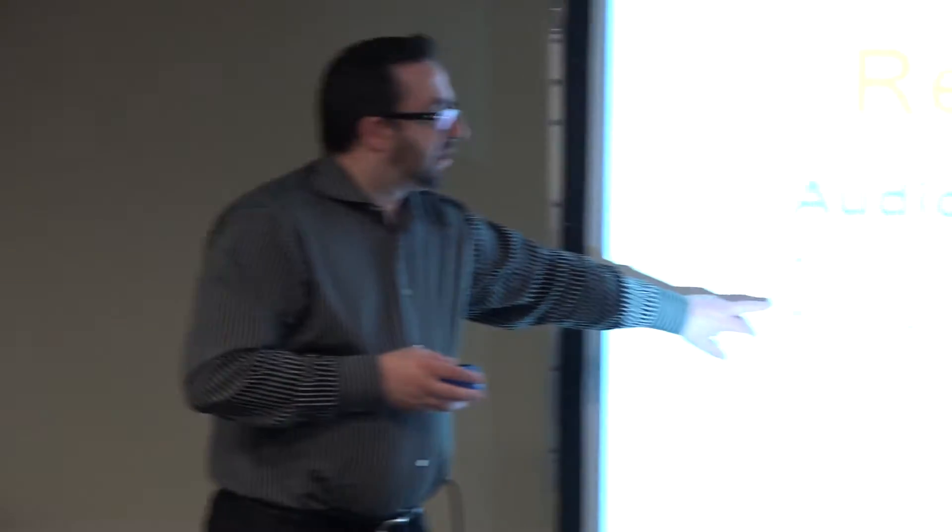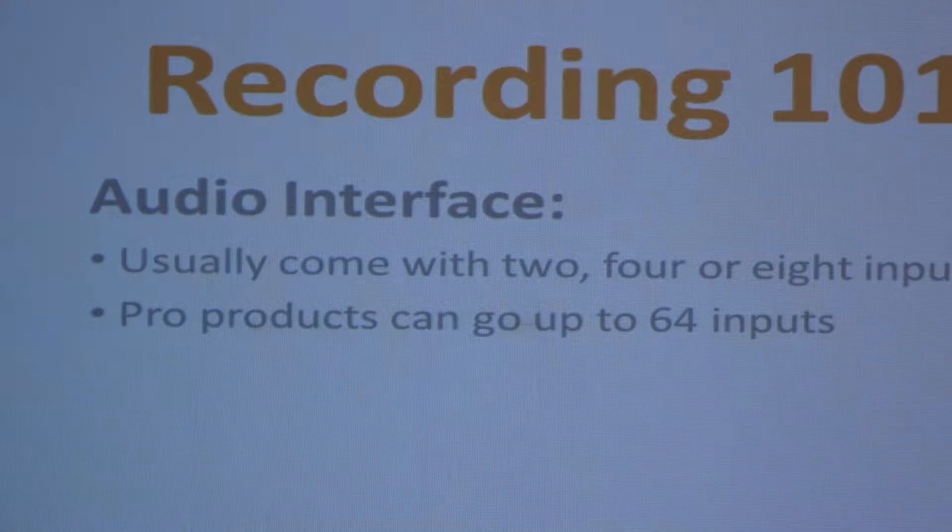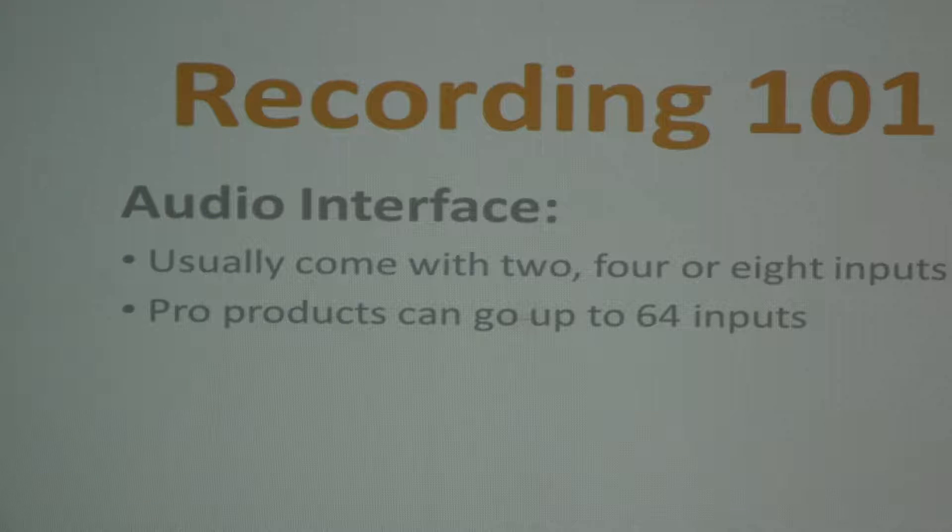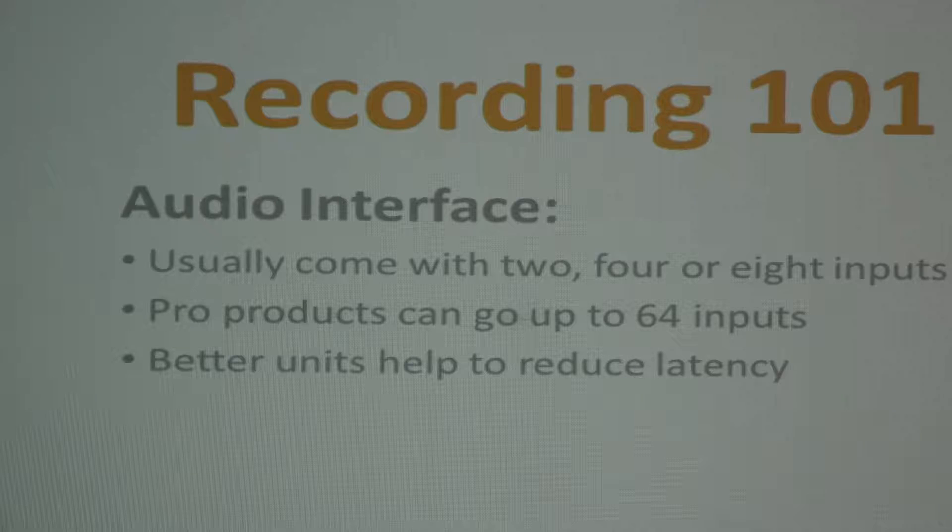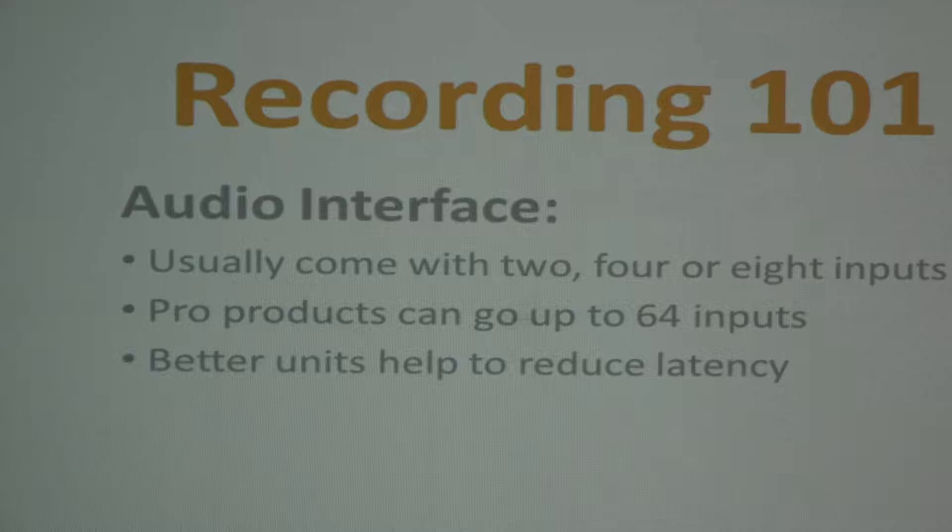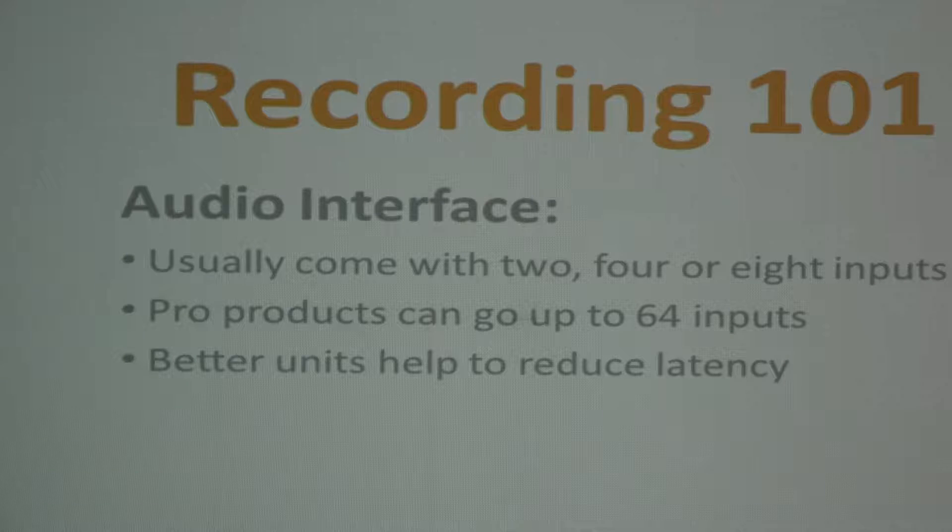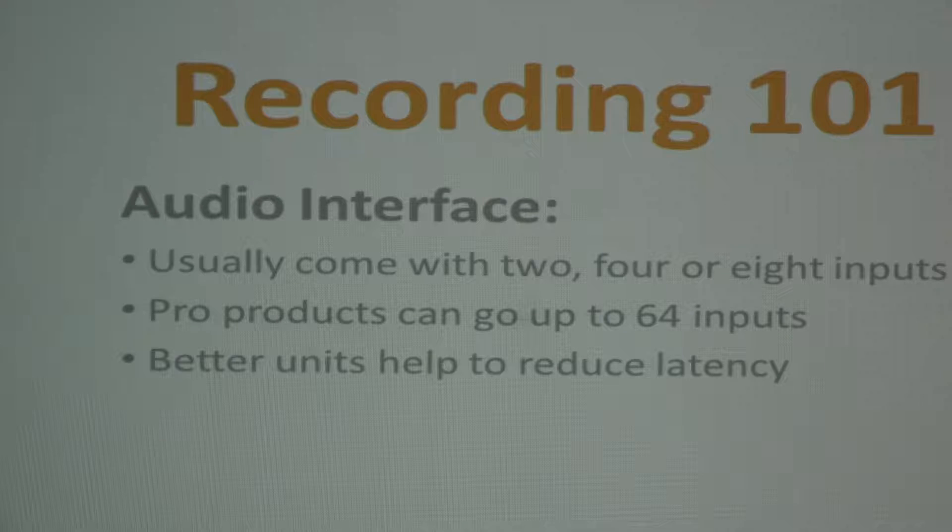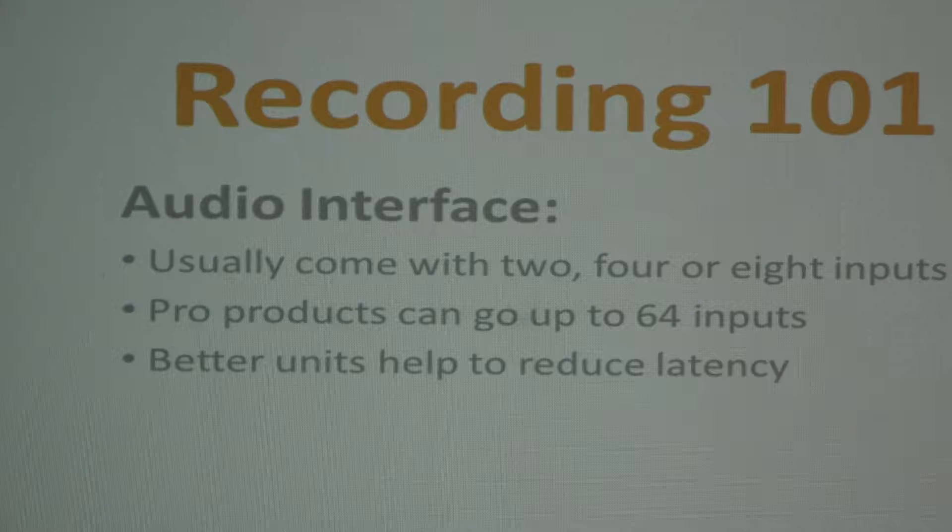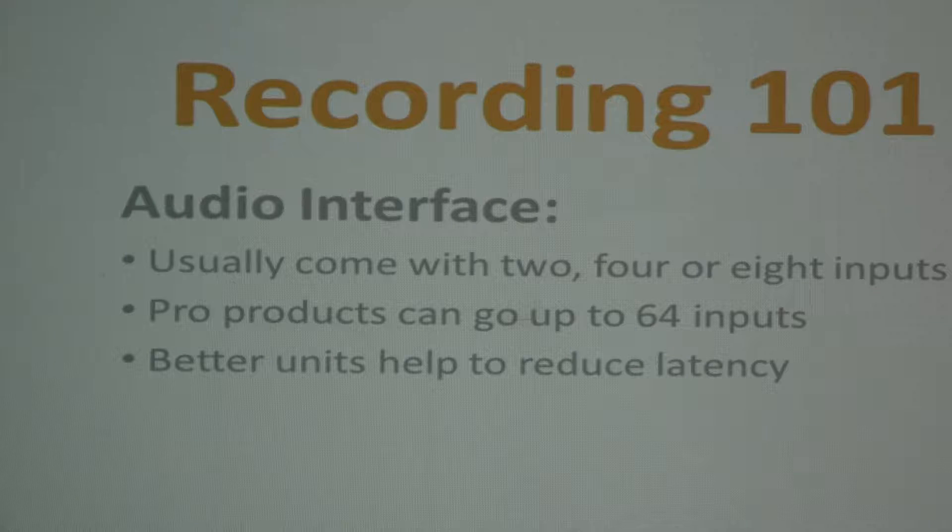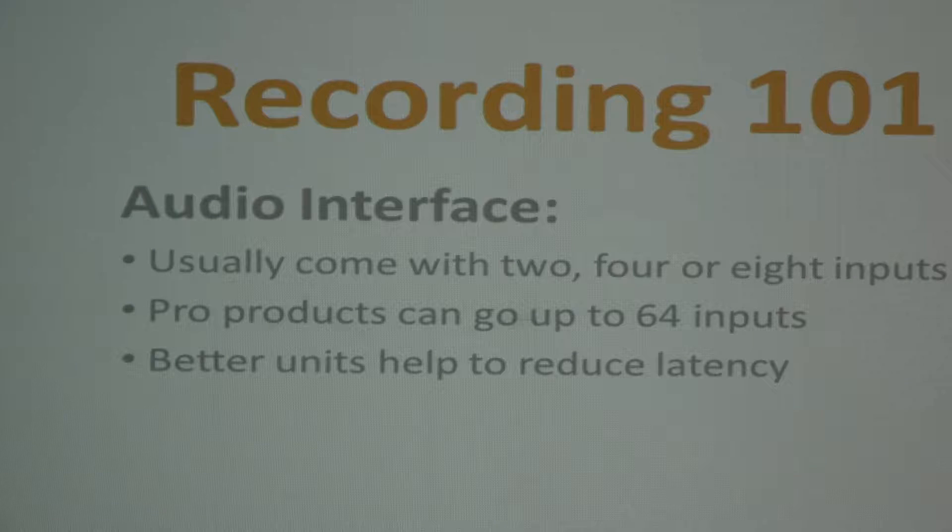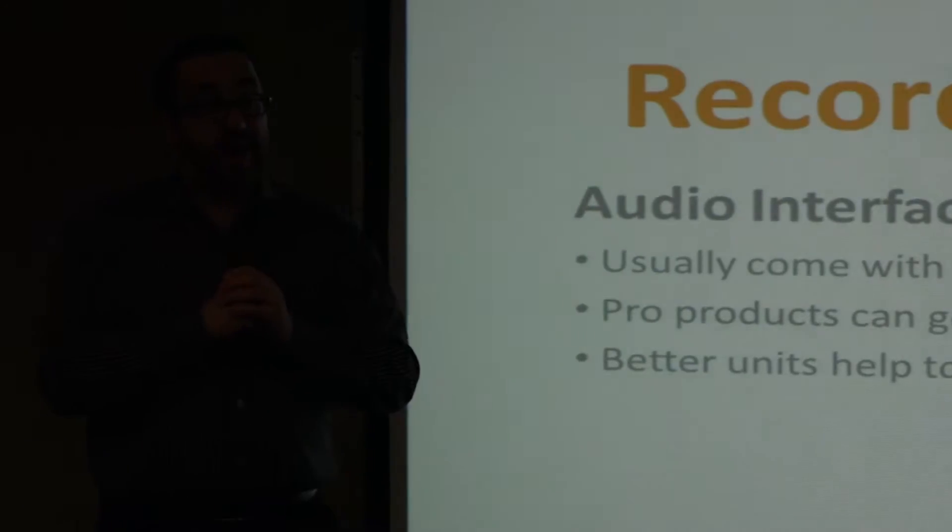Now, I've talked about this already. Pro products can go up to 64 inputs. Now, this might be a conversation point. So better units help to reduce latency. So latency is something that's come up since we started recording in the computer world. And I'll explain it simply like this. Latency is the amount of time that it takes for my voice to get into the mic, to the interface, to the computer, back to the interface, into my headphones, and into my ears. It sounds like a long trip, right? What if I told you it only takes about 20 milliseconds on average to do that? It's pretty fast.